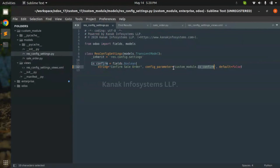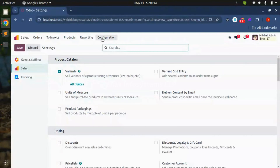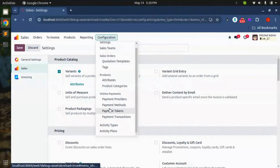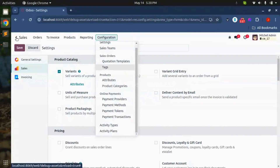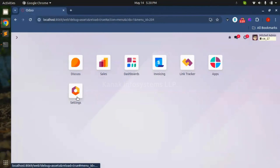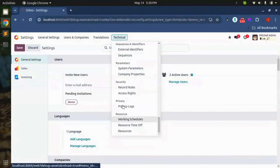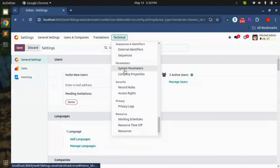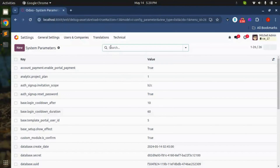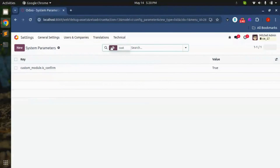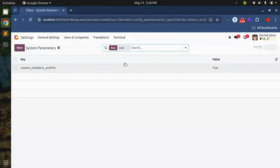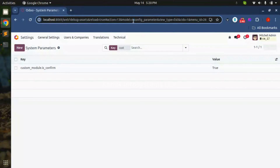Getting this config parameter — it's here in system parameters. You need to go to Settings, then Technical, and then System Parameters.